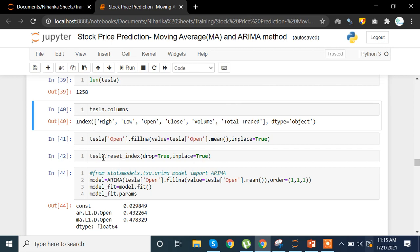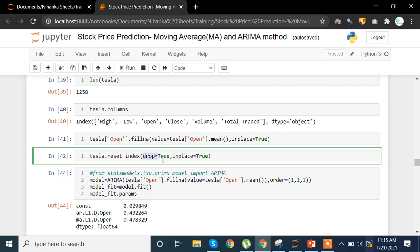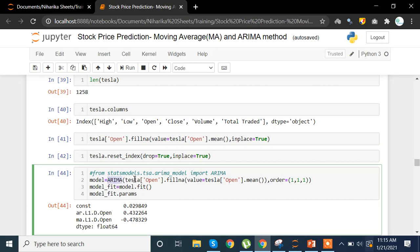We then reset the index back to 0, 1, 2 format using Tesla.reset_index(drop=True, inplace=True), dropping the Date index. Now we call the ARIMA method we imported. We pass in the Open column, and in case there are any NaN values we also use the fillna method. We use the order (1, 1, 1) for the model.